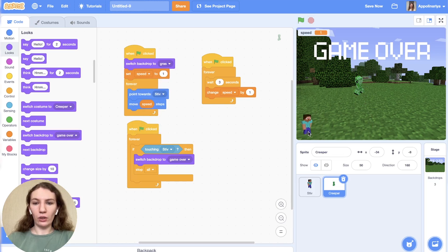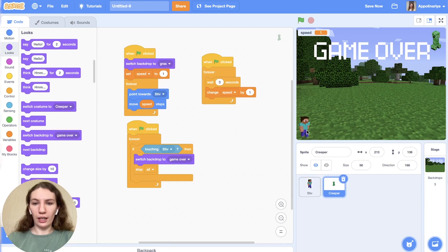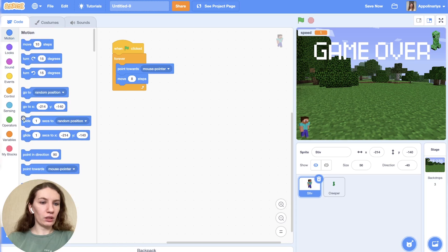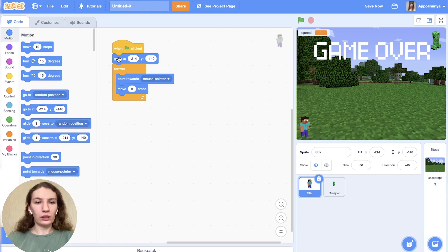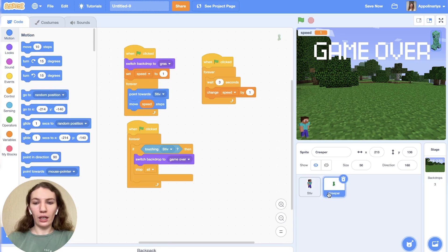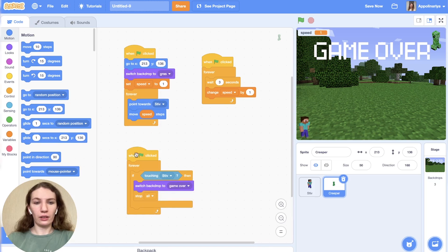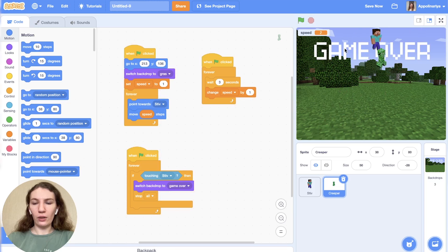In the looks, choose 'switch backdrop to grass' when the green flag clicked. Let's check. We need to add a start position for Steve — in the motion options we need 'go to' with the green flag clicked. And Creeper — I just move it here and add this. Yes — game over.